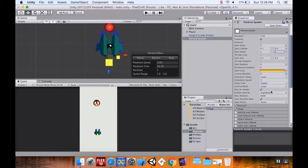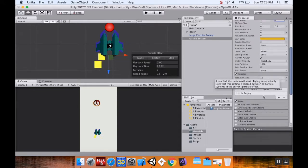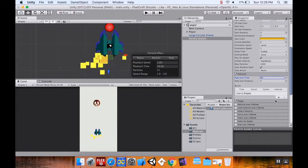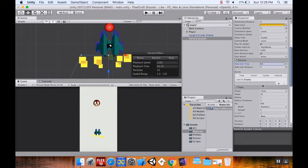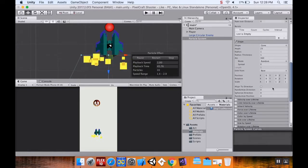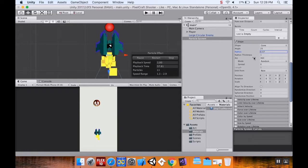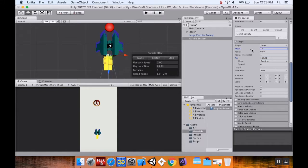I'm going to change the emission — right now it's creating 10 over time, I'll change that to 50. I'm also going to change the shape: right now it's a cone with a pretty wide spread. I'll grab the radius of the cone and pull it back so it's nice and tight. I'll also adjust the angle — there we go, that looks much better.